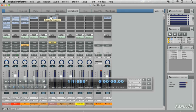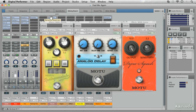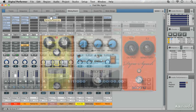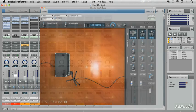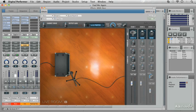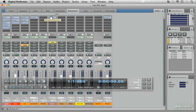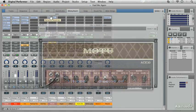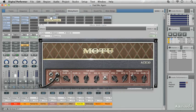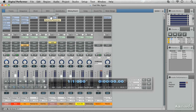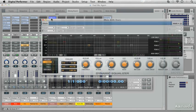The guys at Motu have created a whole bunch of new plugins in DP8. They look good, they sound good, and they're really easy to use. I look forward to showing you more of them in the course to follow. In this tutorial I'm going to focus on one — the Dynamic Equalizer.